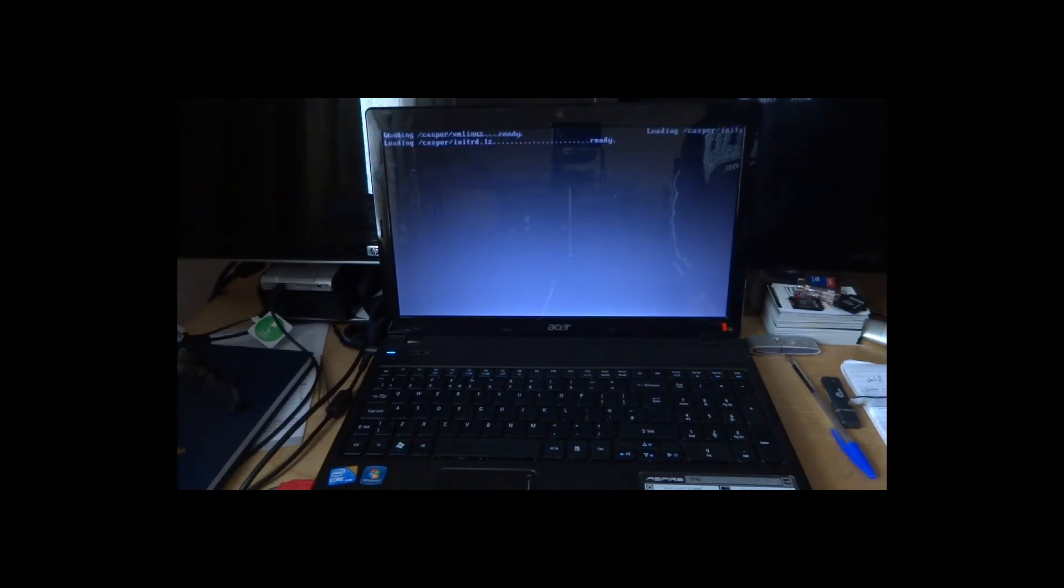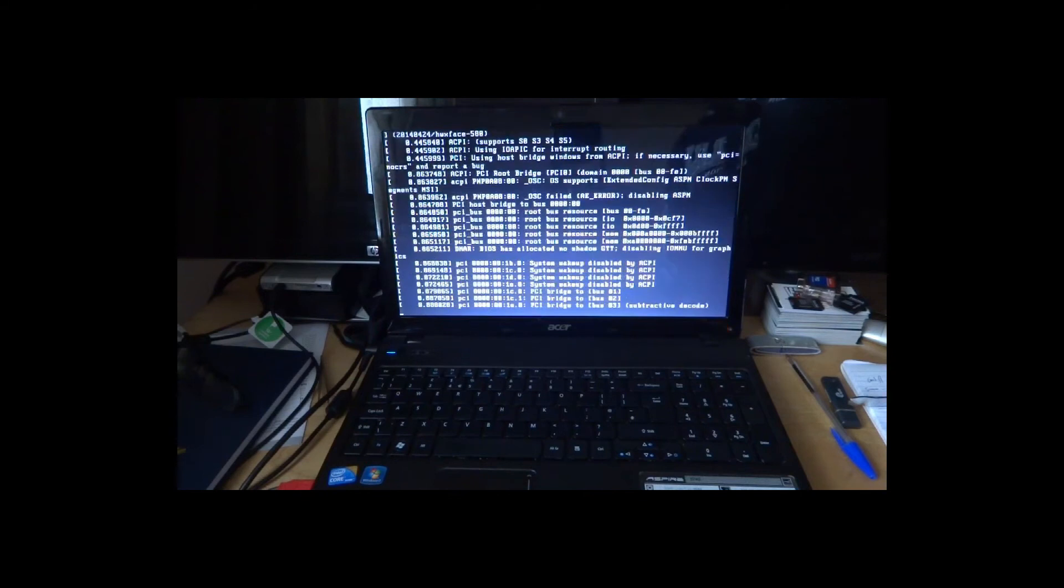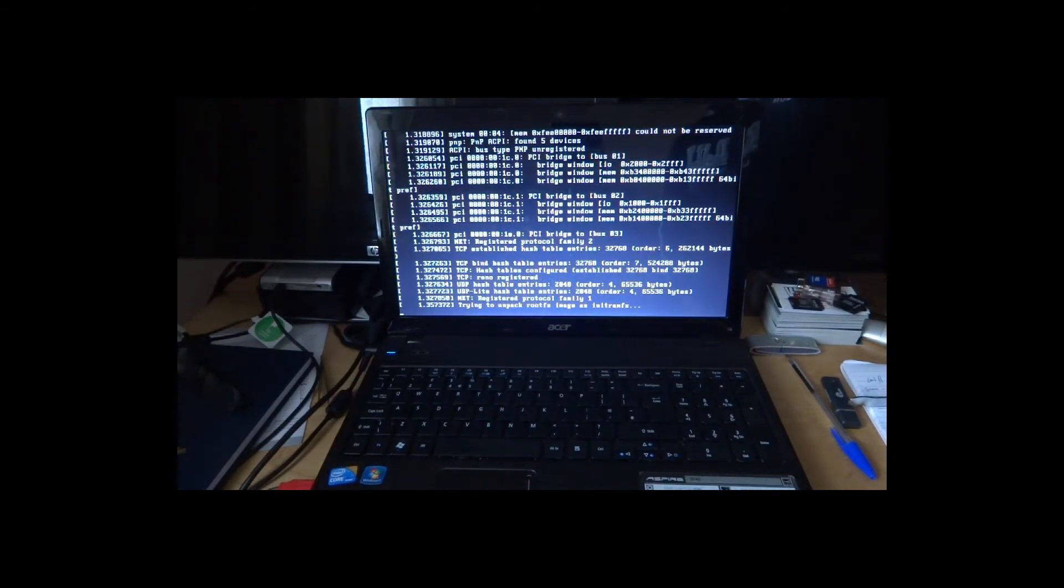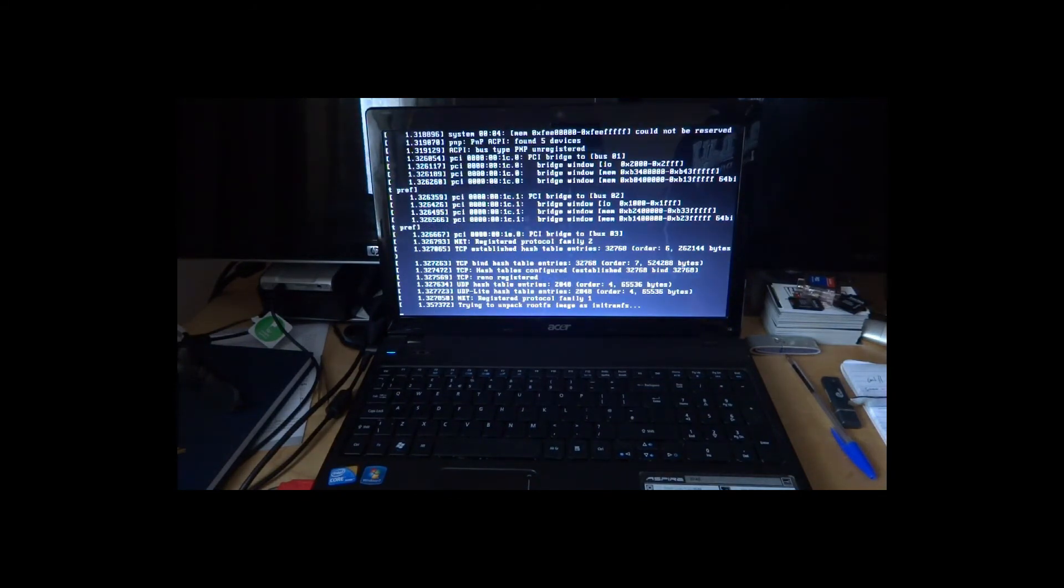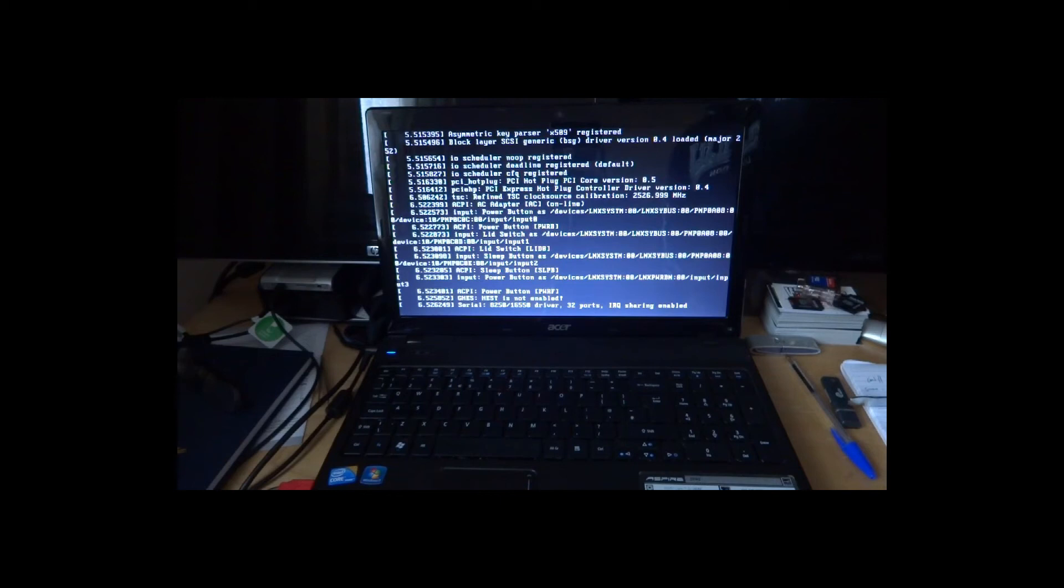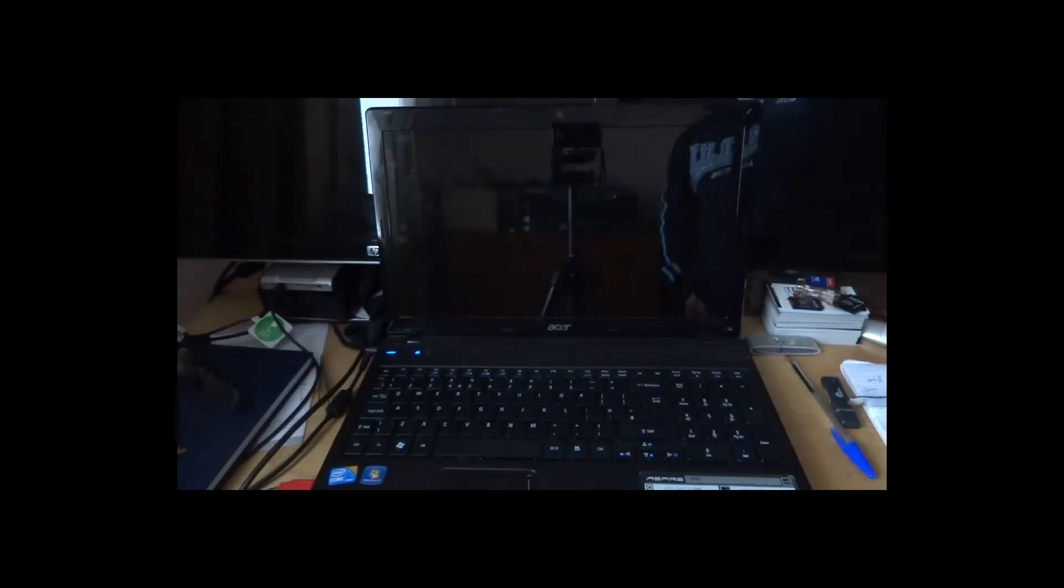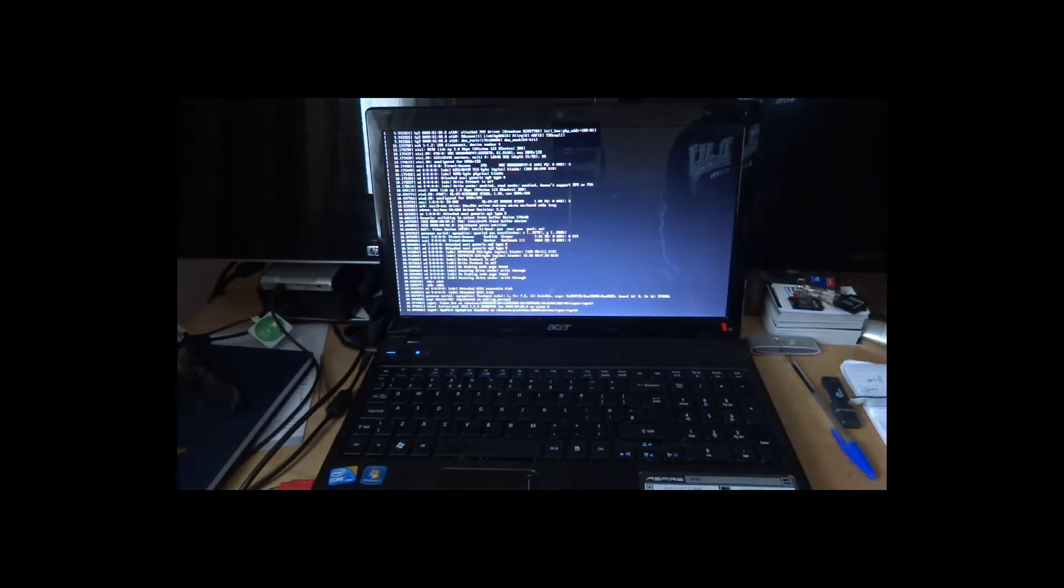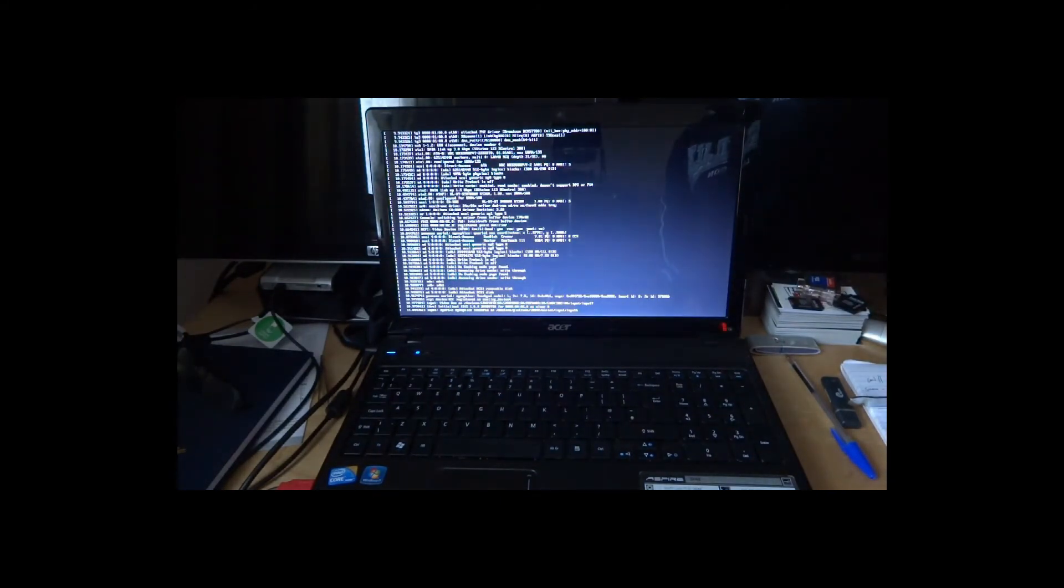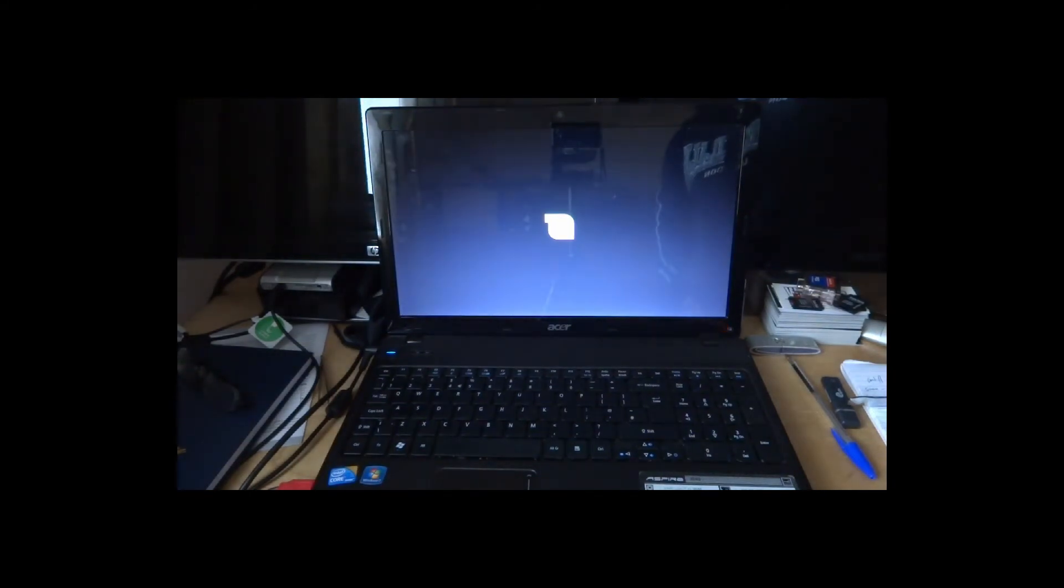The recording was done on an Acer laptop, 5742 i3 4 gig RAM. There we go. Let's see how long it takes.